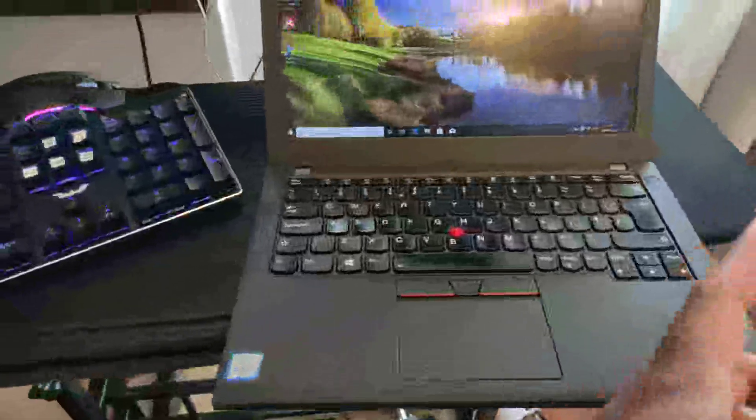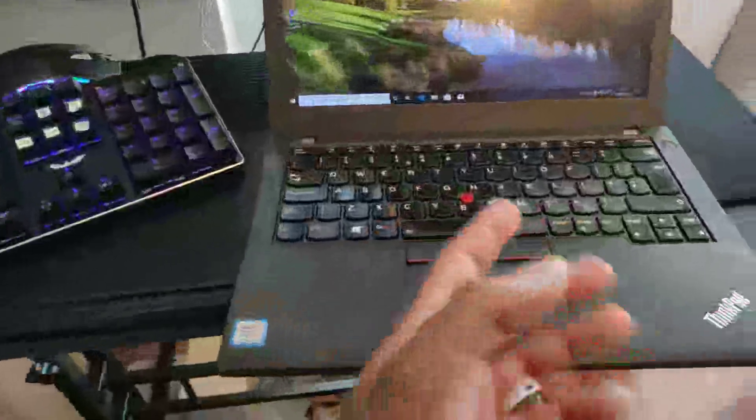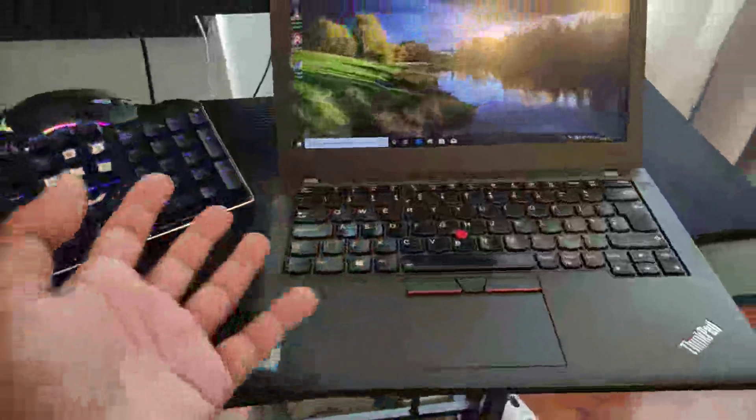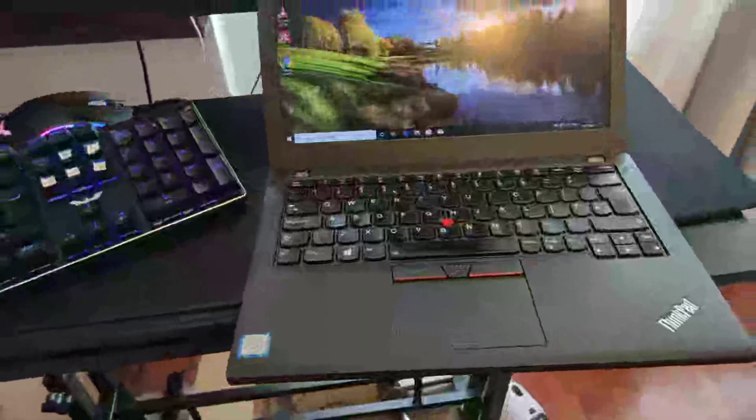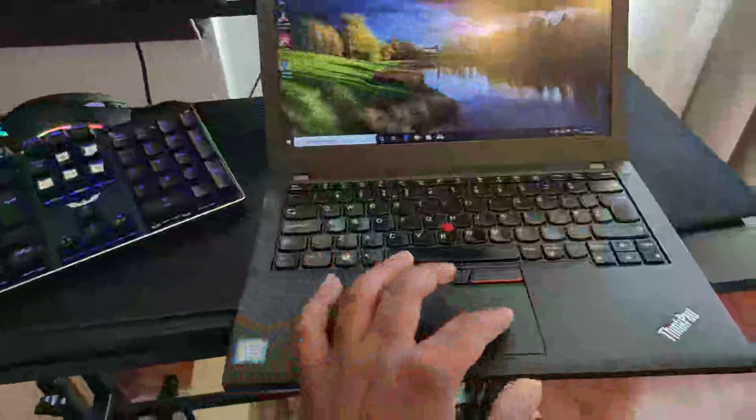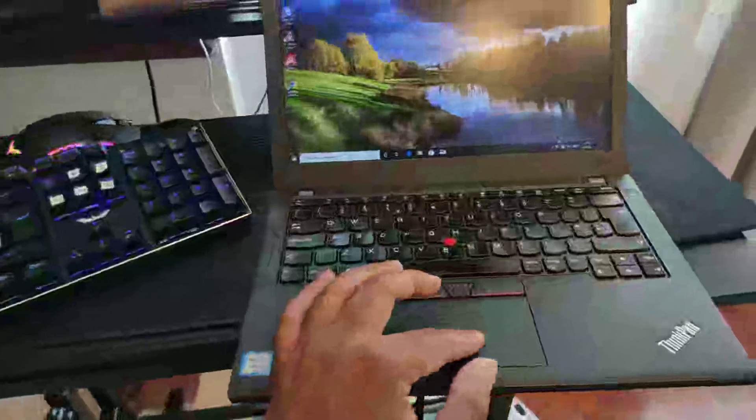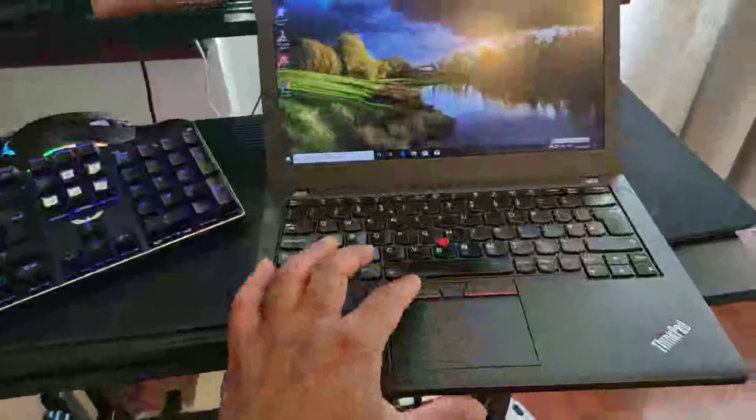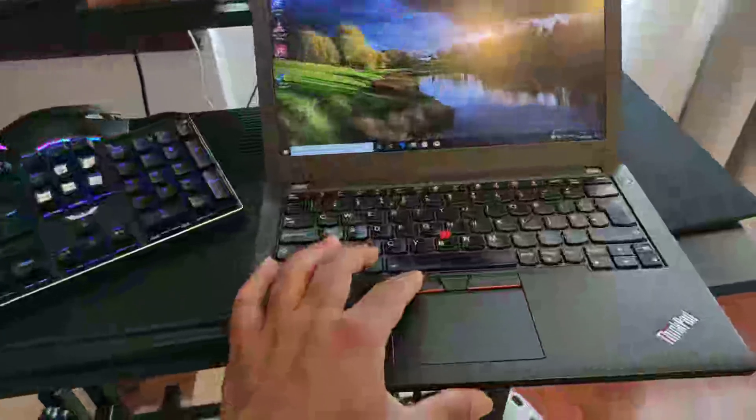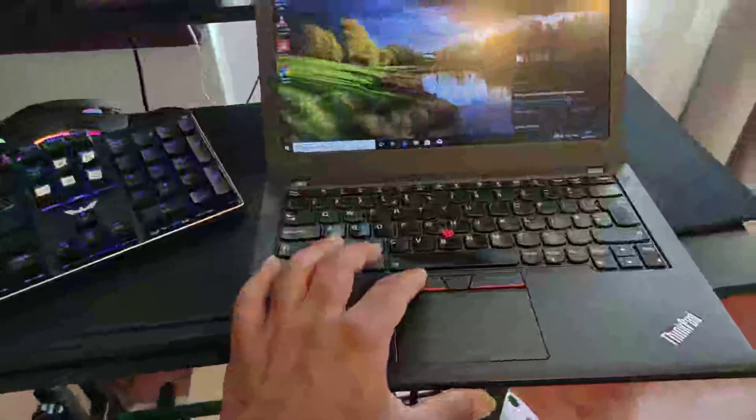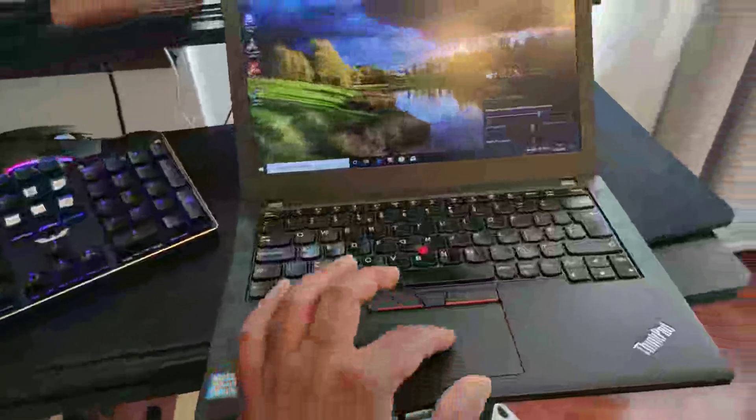So this one is missing the fingerprint sensor, and to be honest nobody uses it, or I never really used it, especially on a laptop because you can just type in your password. It is much more quicker. And I believe this one has, because when I look at the battery status it says two batteries.